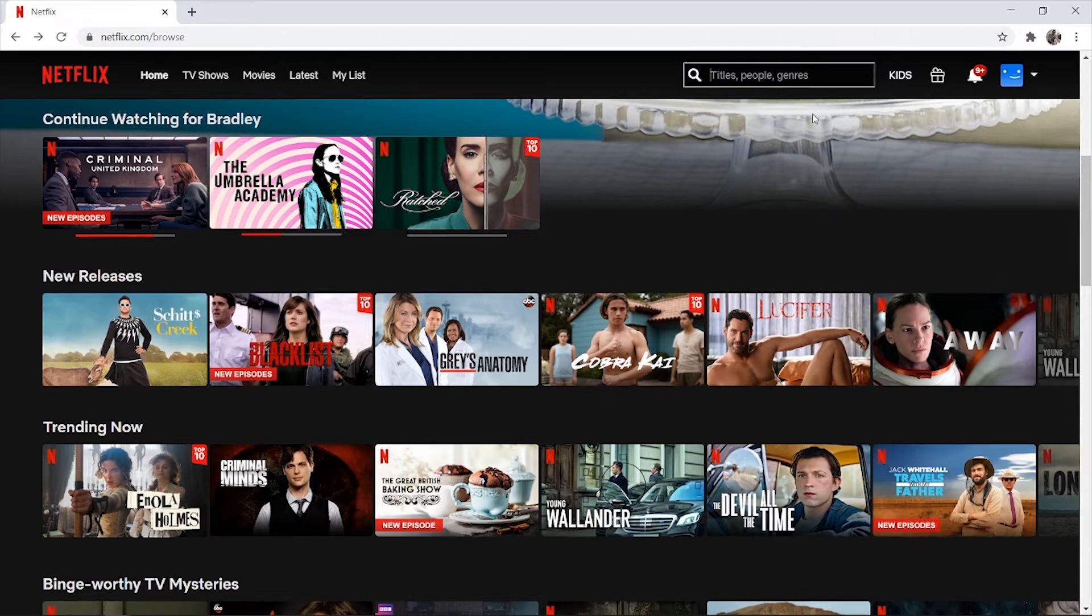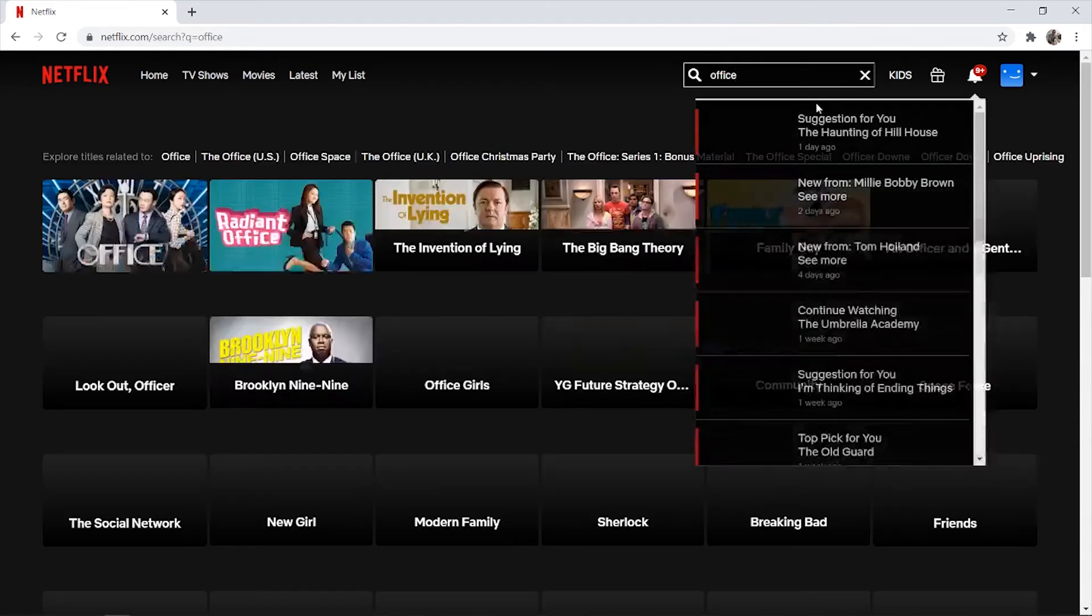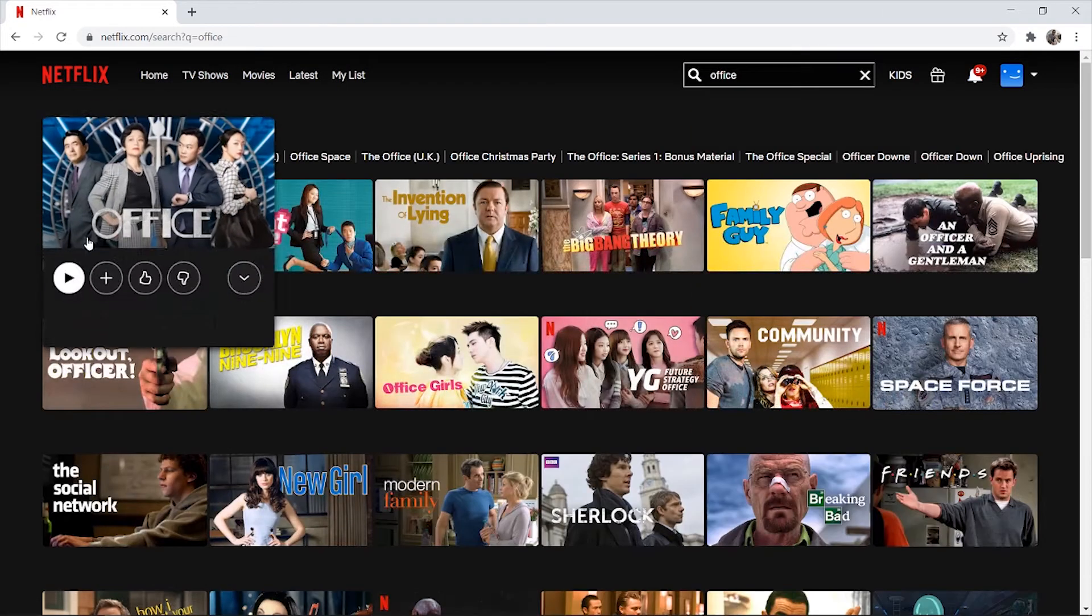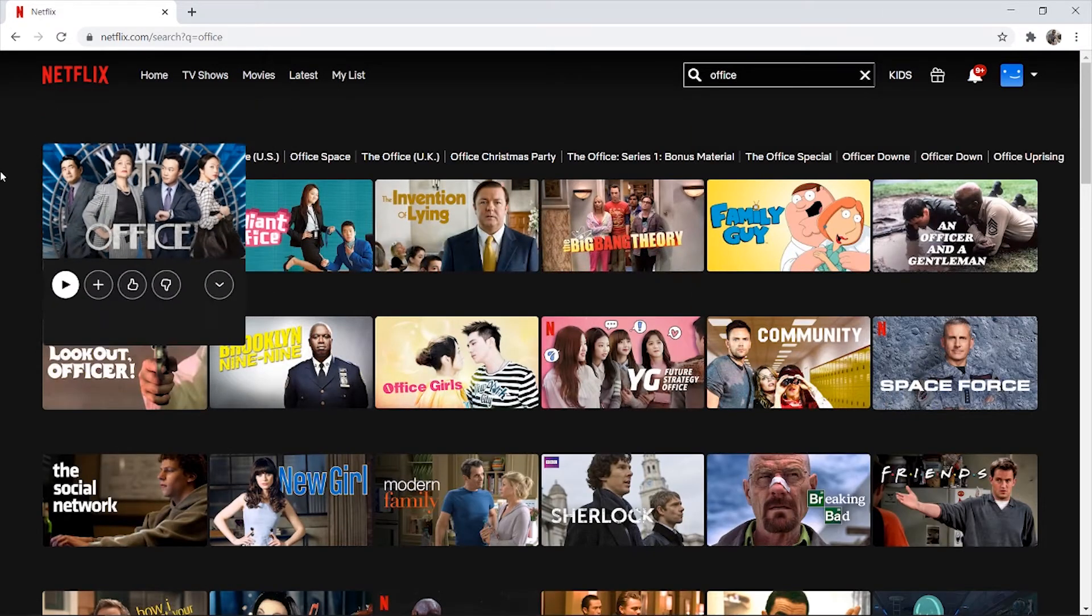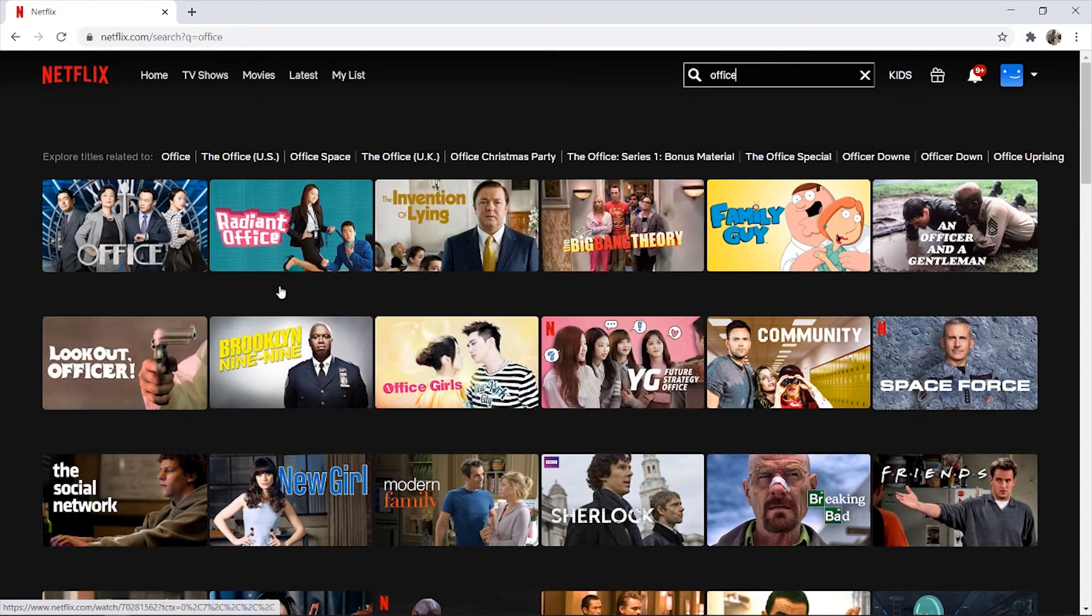So just to show you right now that I'm not in the US, I'm going to search for The Office and you can see that The Office US doesn't appear here.